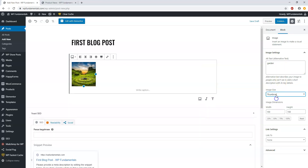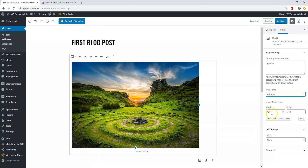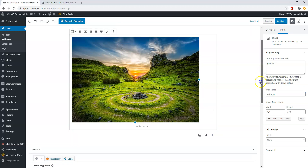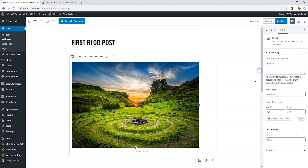You can make the image medium, thumbnail, or full size, and you can change the width and height under dimensions as well. That can affect how fast or slow your website loads because of the size of the images.